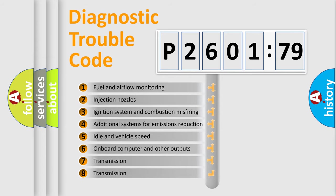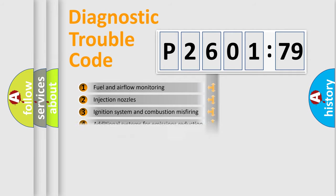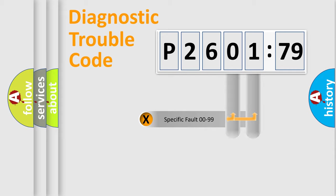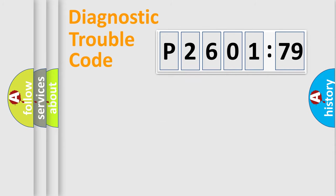The third character specifies a subset of errors. The distribution shown is valid only for the standardized DTC code. Only the last two characters define the specific fault of the group.